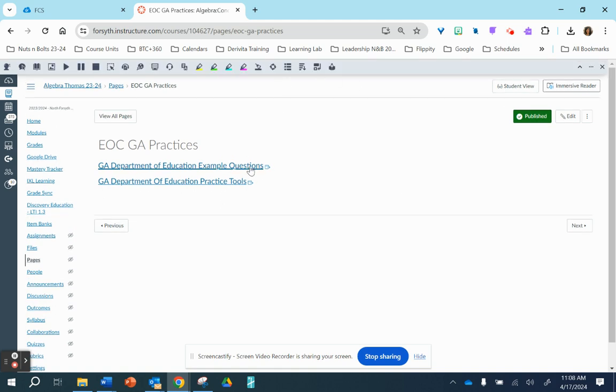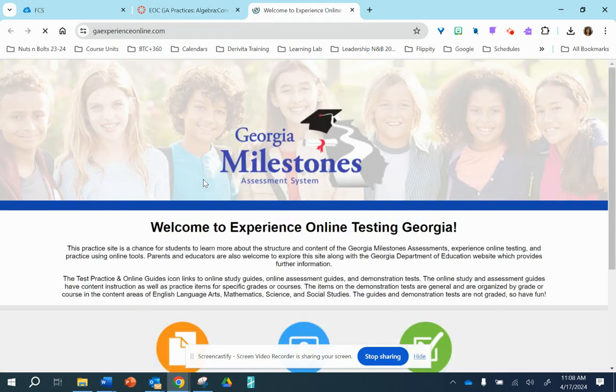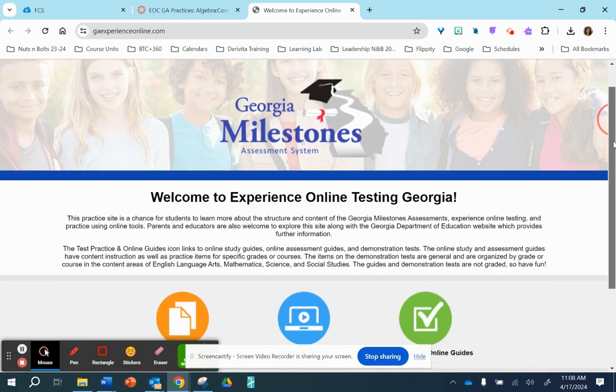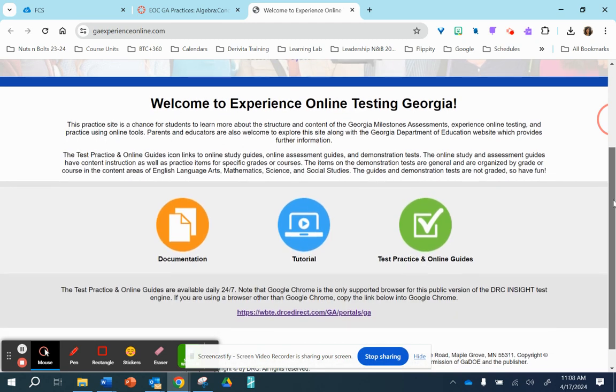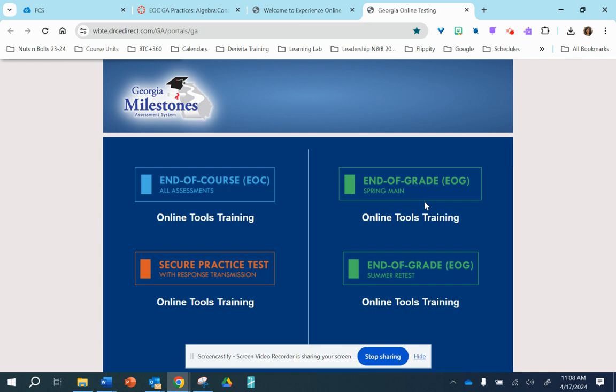This top link is simply the questions that have been placed in a PowerPoint. Those same questions in the preferred practice area is this link right here. So these are some items that the state of Georgia has released of our new math standards. This is also the platform the students will use, so I suggest let's use this one.